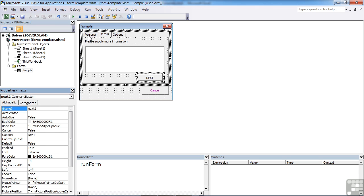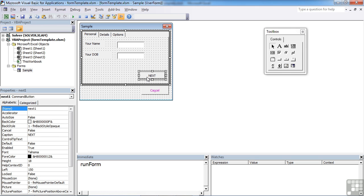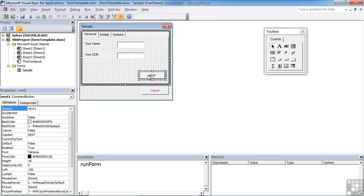And then against each of these we need to add a bit of code when it's clicked on. So we've double clicked, takes us into the VBA for our user form. And it says next one, which is the object, the command button in this case, underscore click. So when I click that command button I effectively want to move to the second tab, second page in our multi-page control.